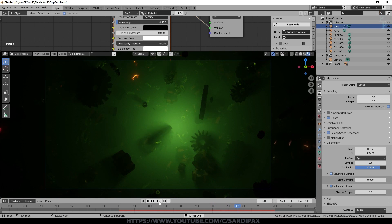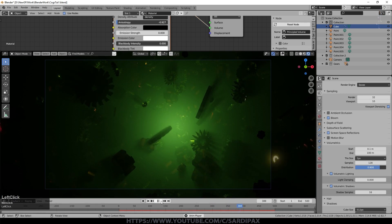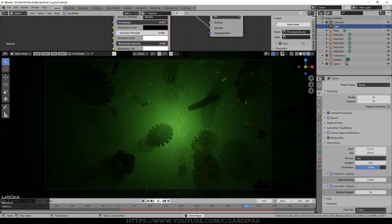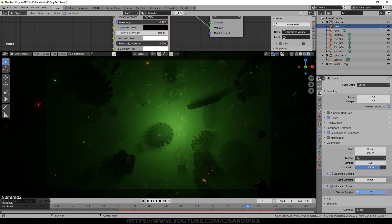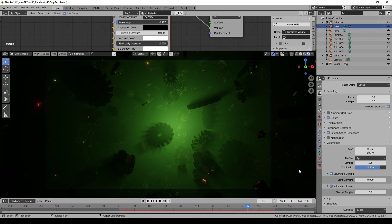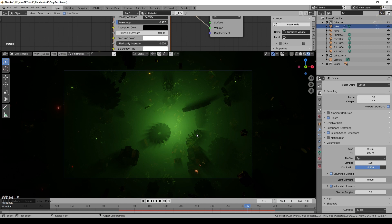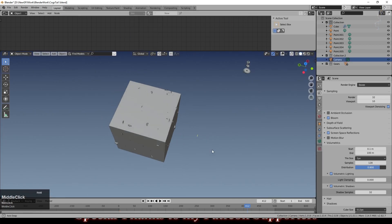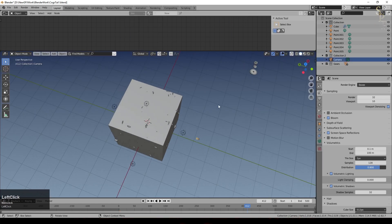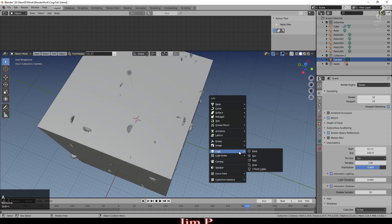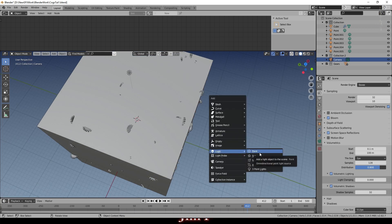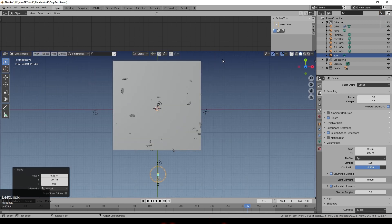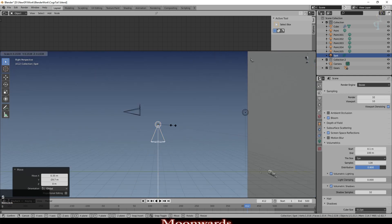Let it run a bit to see more of the shadows. I turned the Shadow Samples up to 32. You have to experiment with render time versus quality. I quite like that result. To illuminate the cogs a little more, I selected the camera, turned on overlays to see it properly, and added a Spotlight.